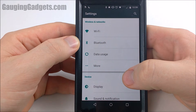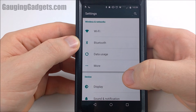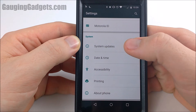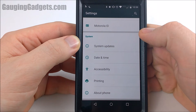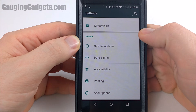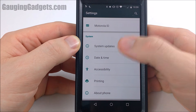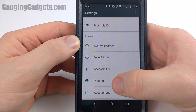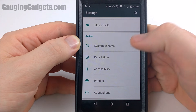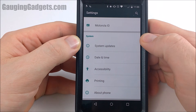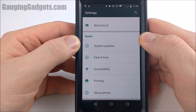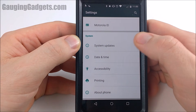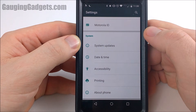Hey guys, welcome to another Gage and Gadgets tutorial video. In this video I'm going to show you how to find and enable the developer options on an Android phone. So as you can see in system, that's where they'll normally show up — it'll say developer options — but you have to enable them. They actually took this away in Android 4.2, so now they've just hidden it.